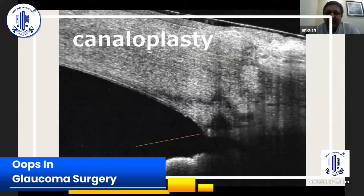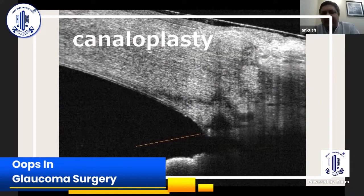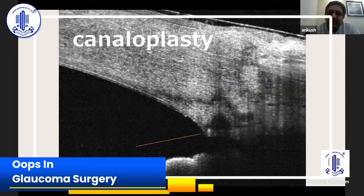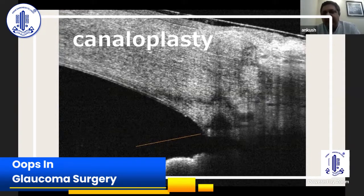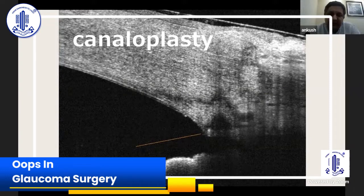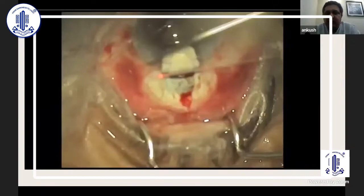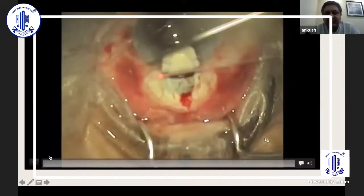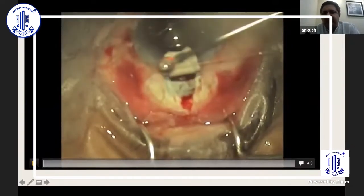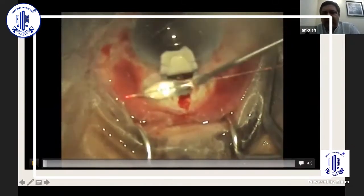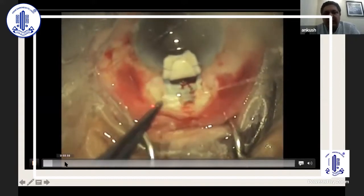First we'll take up canaloplasty. Canaloplasty is not a very difficult surgery — it's a simple surgery. The basic premise is you open up the Schlemm's canal, put a suture inside, and tie up the suture tightly using a catheter which helps you guide through the canal. The basic problem which people have while doing the surgery is cannulation of the canal. This is a simple surgery just to show how to cannulate the canal and where all you can go wrong.